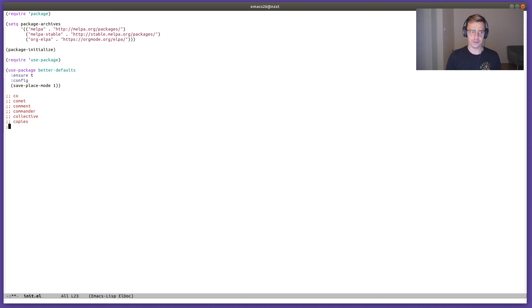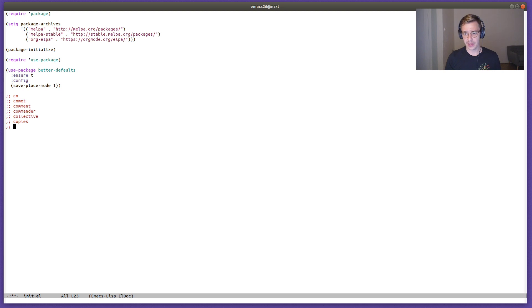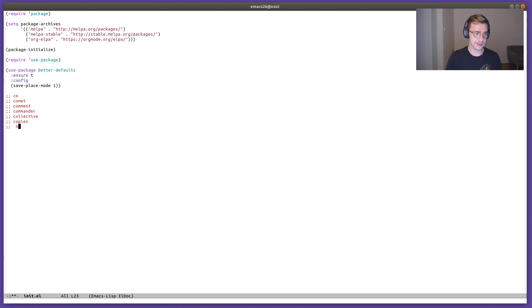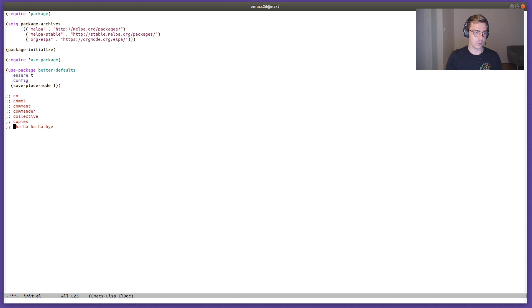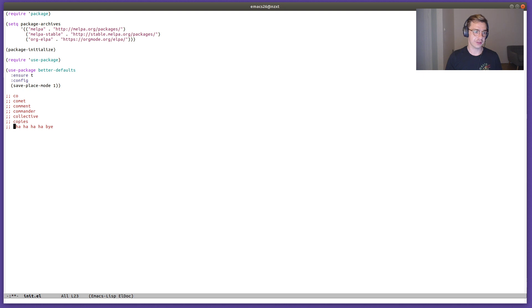Last of the key bindings that better defaults introduces is zap-to-char. Let's say we have some characters on this line over here, but we would like to get rid of all of these ha ha ha and just go straight to bye.